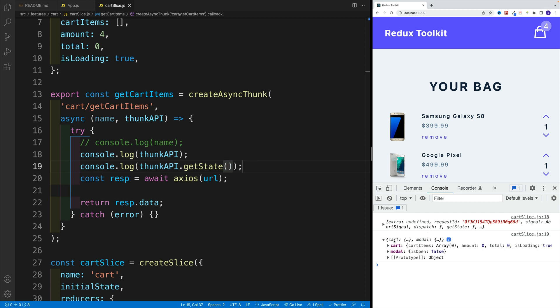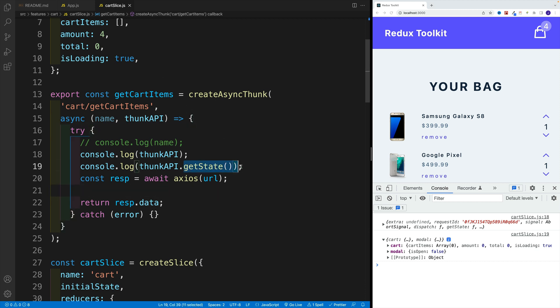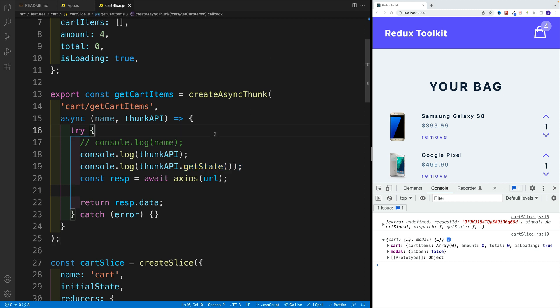So imagine if you have, for example, a user feature where you're setting up the user. Yes, when you're setting up your async action, you can actually access it. So I can set up the user in a different feature, and I can still access it with the help of this thunk API, which is very, very, very powerful.